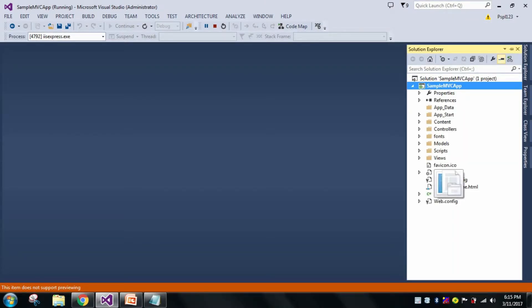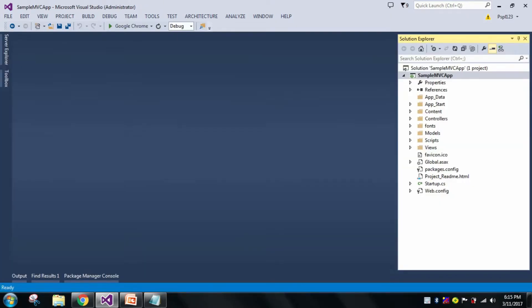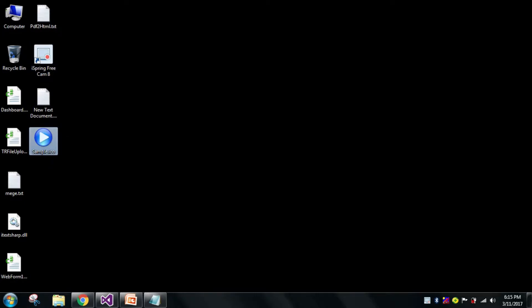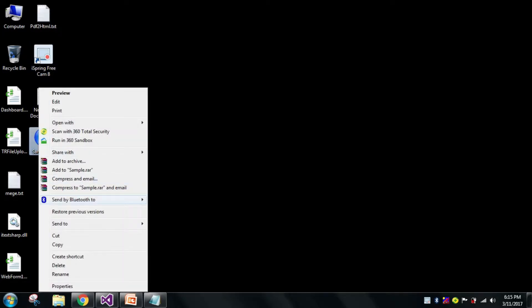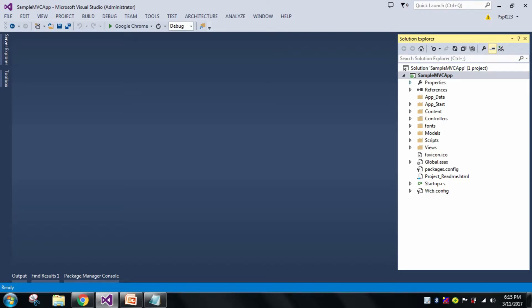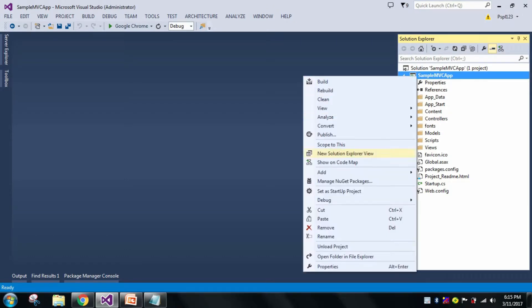Now let us go to my desktop. Here I have my simple icon present and I will directly paste it here.